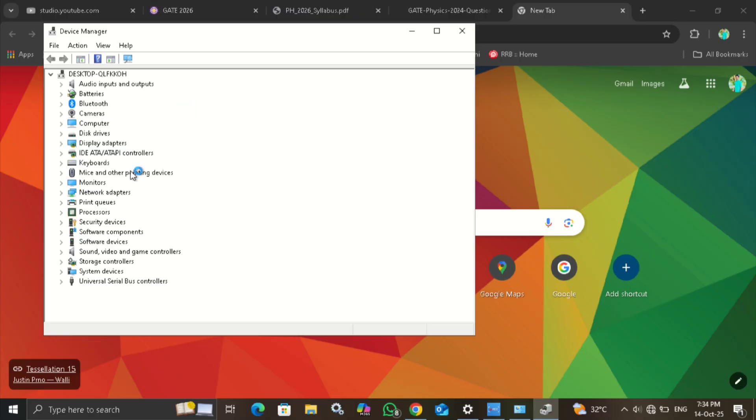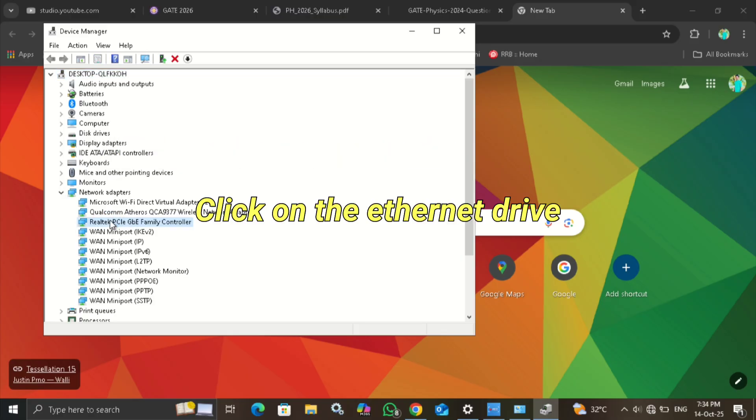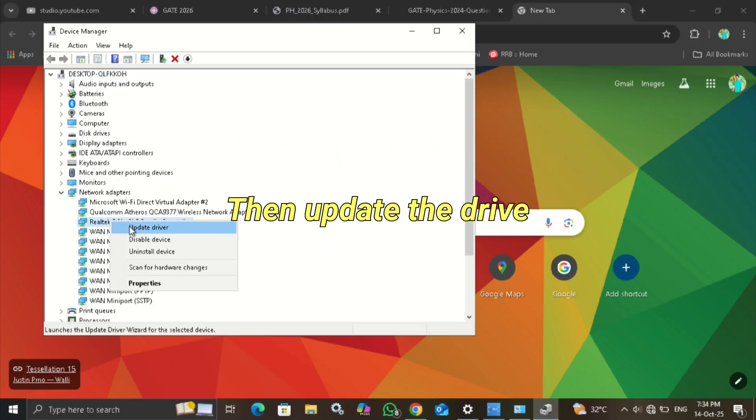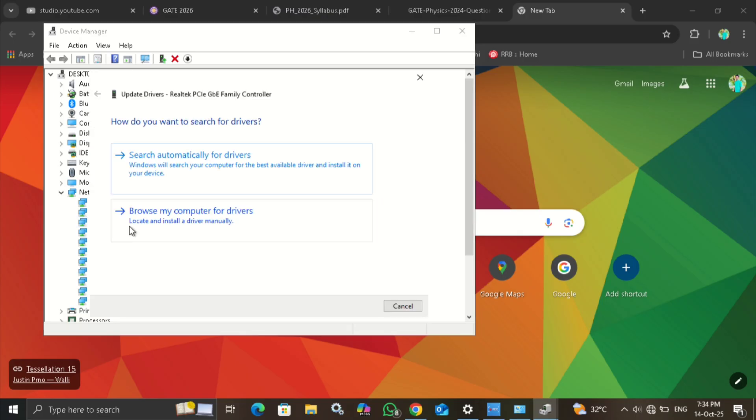Click on the Network adapter. Then click on the Ethernet drive and update it. Browse the drive automatically or from the computer.